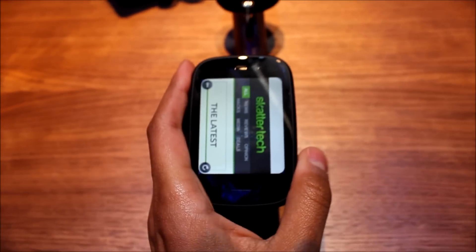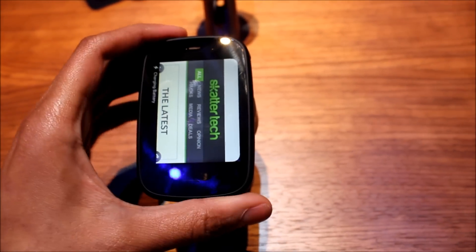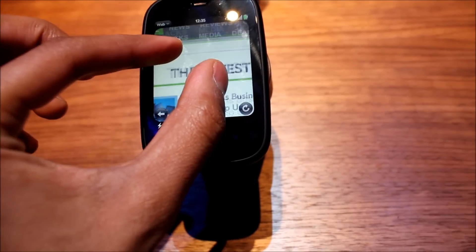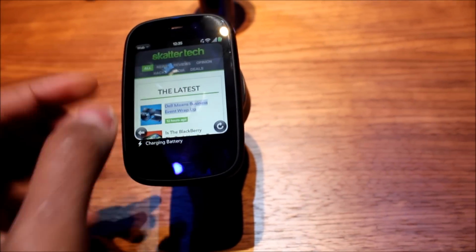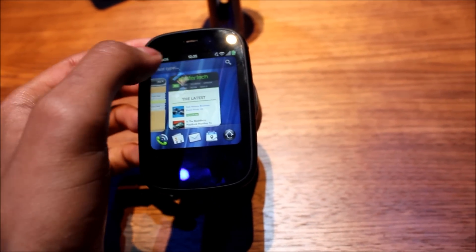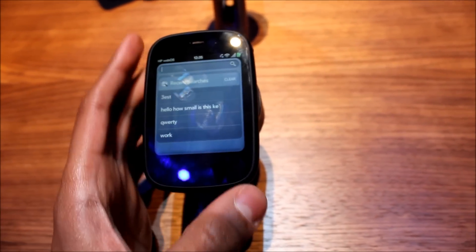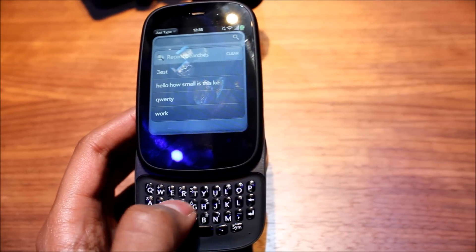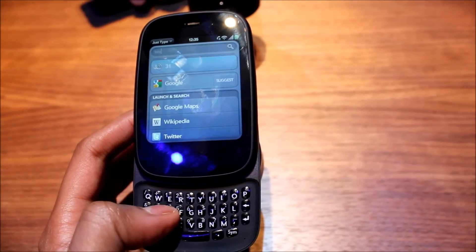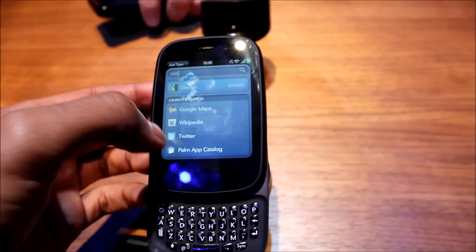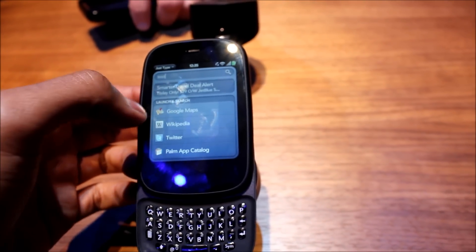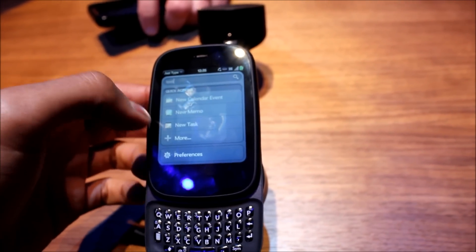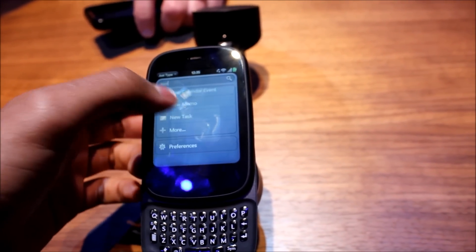If you want to go back to portrait, the multi-touch zoom works pretty well — it's fairly smooth with no major lag. It also has a universal search feature, so you can type in something like 'test' and it will search through Google, Google Maps, emails, text messages, Wikipedia, Twitter, task lists, calendars, and much more.